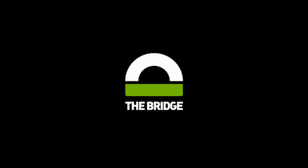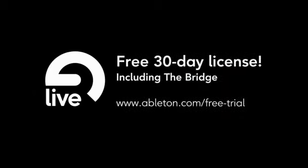The bridge is free for registered owners of Serato Scratch Live and Ableton Live 8. If you don't own Ableton Live yet, you can test Live and the bridge for 30 days for free here.